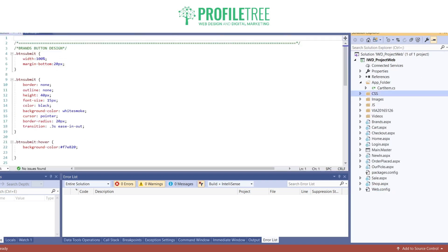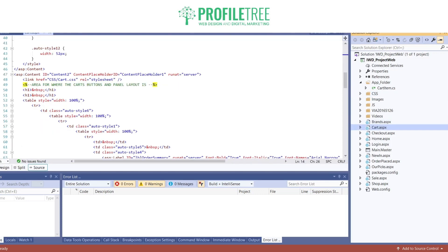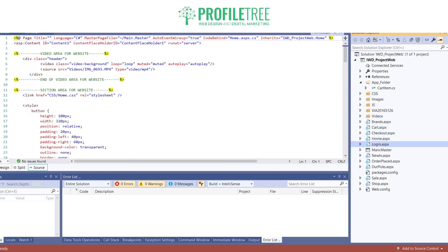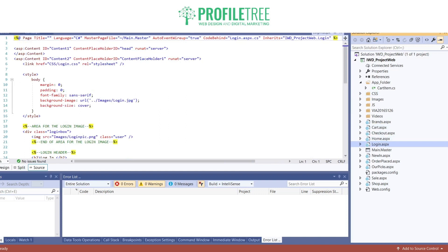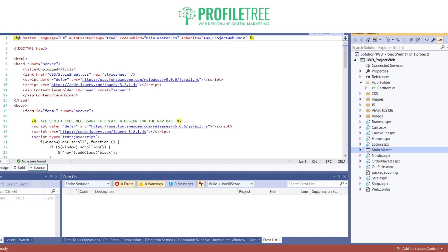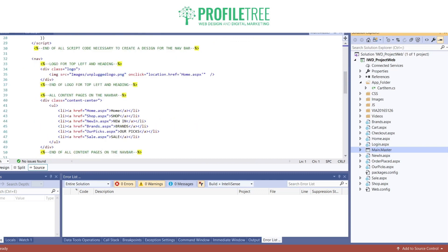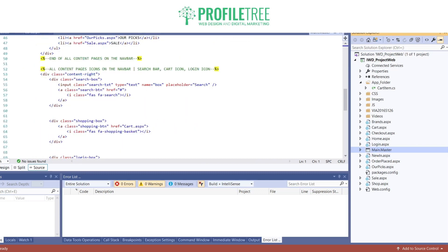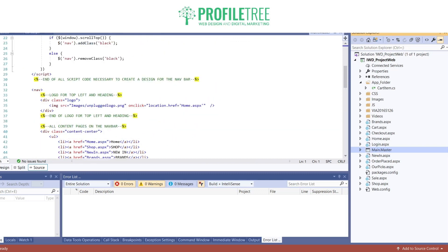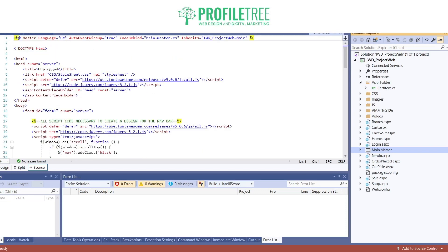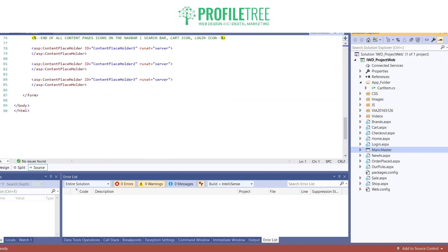The ASPX files are the ones that are technically HTML. So I've got brands, cart, checkout, home, and login — this is mainly an e-commerce site. The main master page is what keeps all of the pages together, so this is my index technically. I've got everything there — this is the front page.